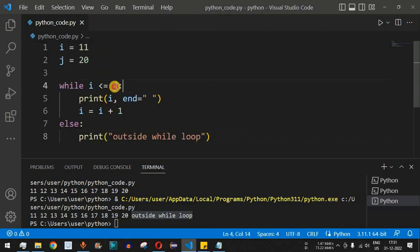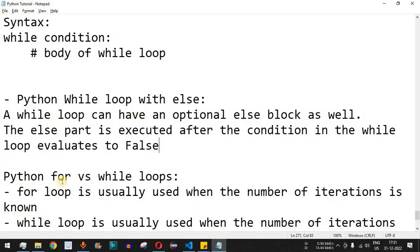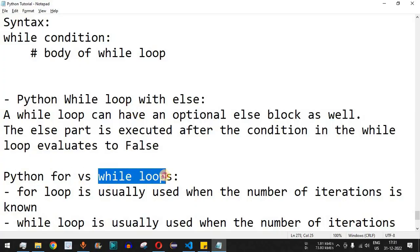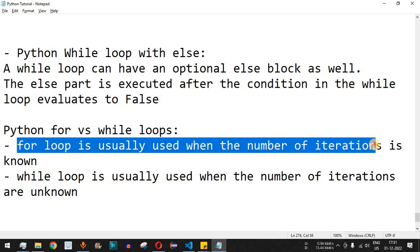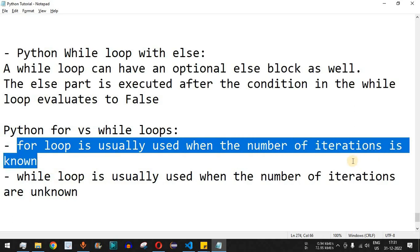Inside the while loop we provide a condition, and the control flow keeps looping until the condition becomes false. Regarding when to use for loop versus while loop — they are used based on specific requirements. The for loop is usually used when the number of iterations is known. We provide a sequence and iterate through it one value at a time.